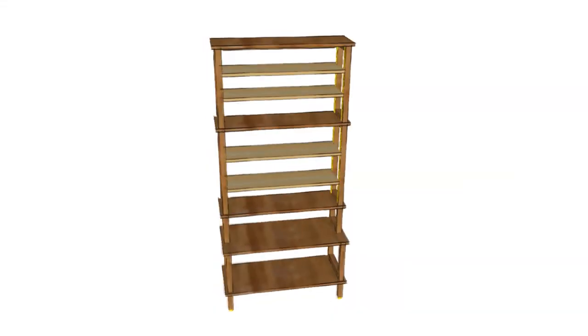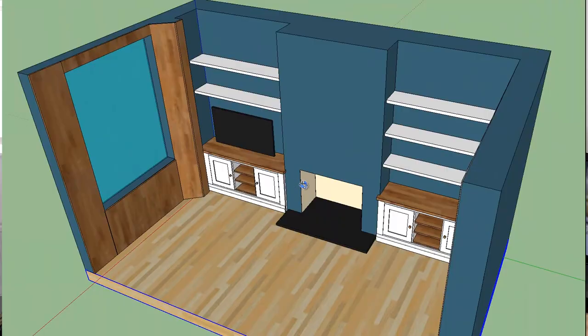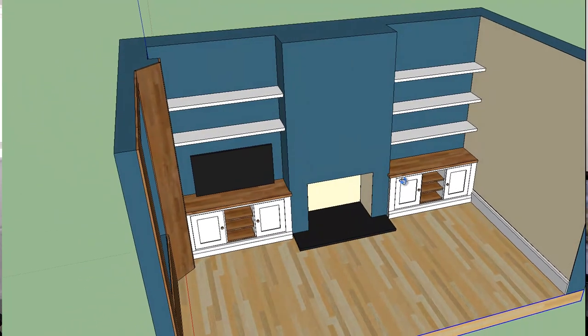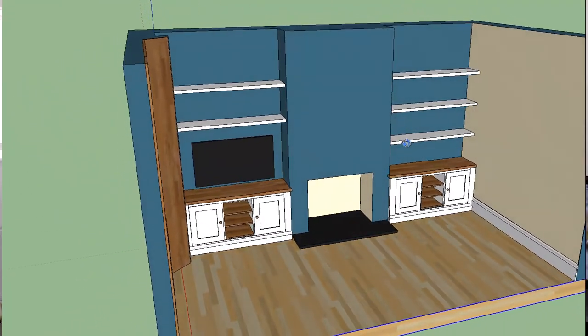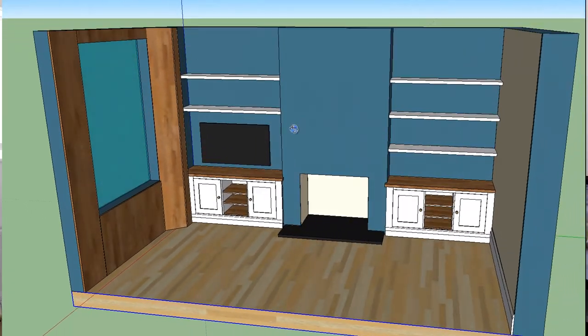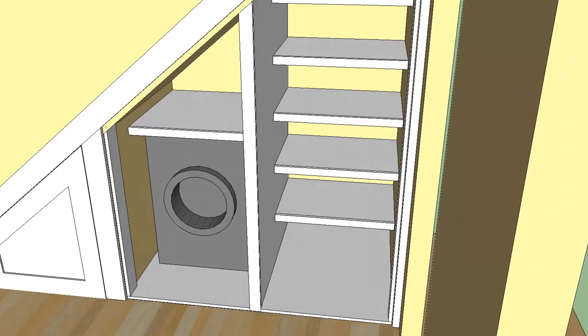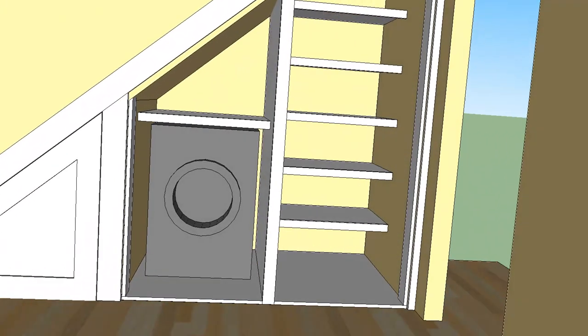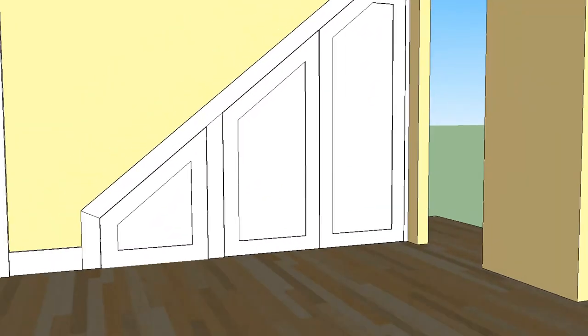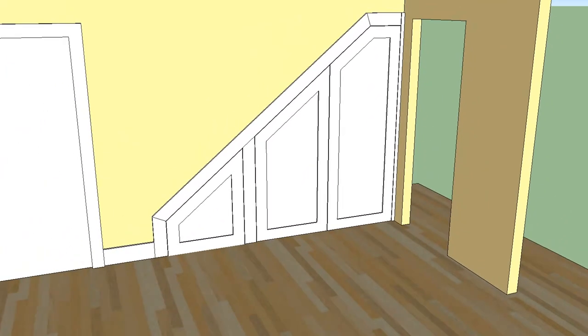SketchUp is such a useful program to have as part of your toolkit because you can use it for everything from designing an individual piece of furniture through to designing room layouts, interior design, all the way through to architectural design and landscape design and all sorts of things. Once you understand the basics, you will never use pen and paper again for designing stuff. Even if I'm just rearranging a room in the house now, I'll do it on SketchUp first just to see what it's going to look like.